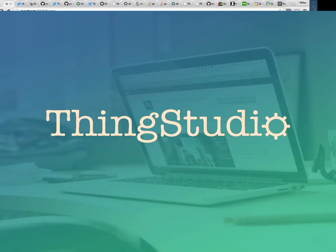We'll go more into ThingStudio and how it works and its place in the ecosystem of the Internet of Things in a moment. But right now, let's go to a simple demo.